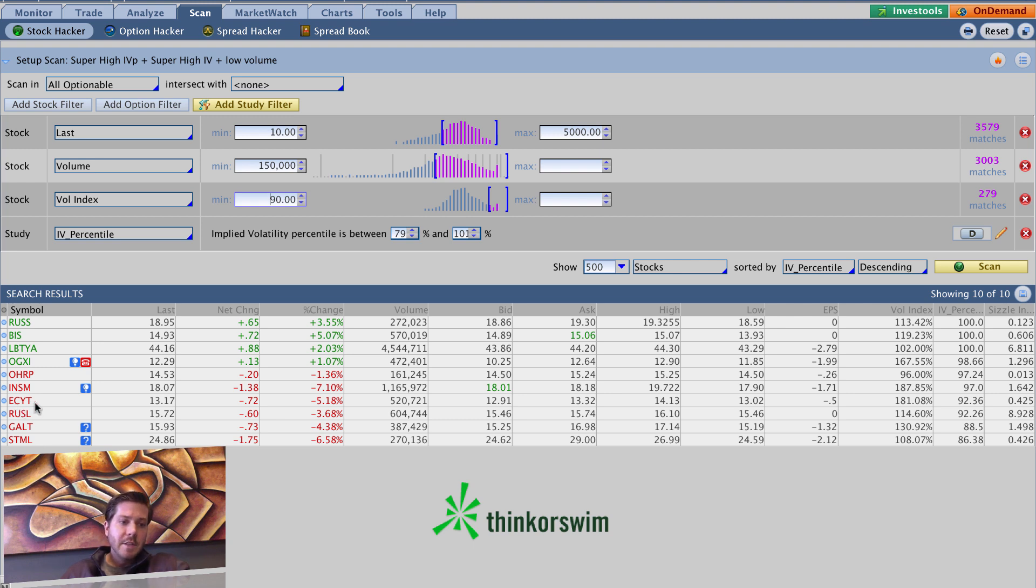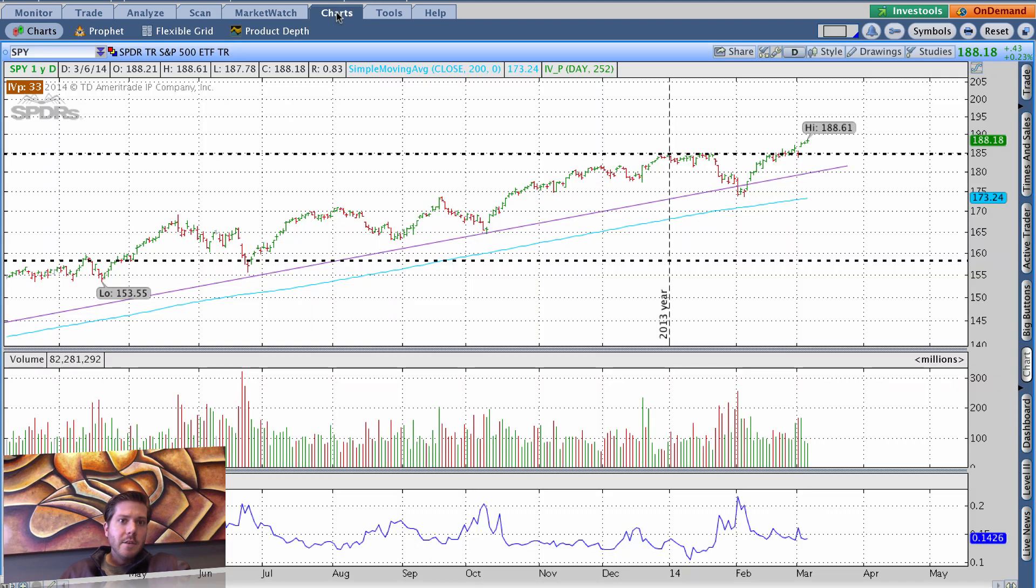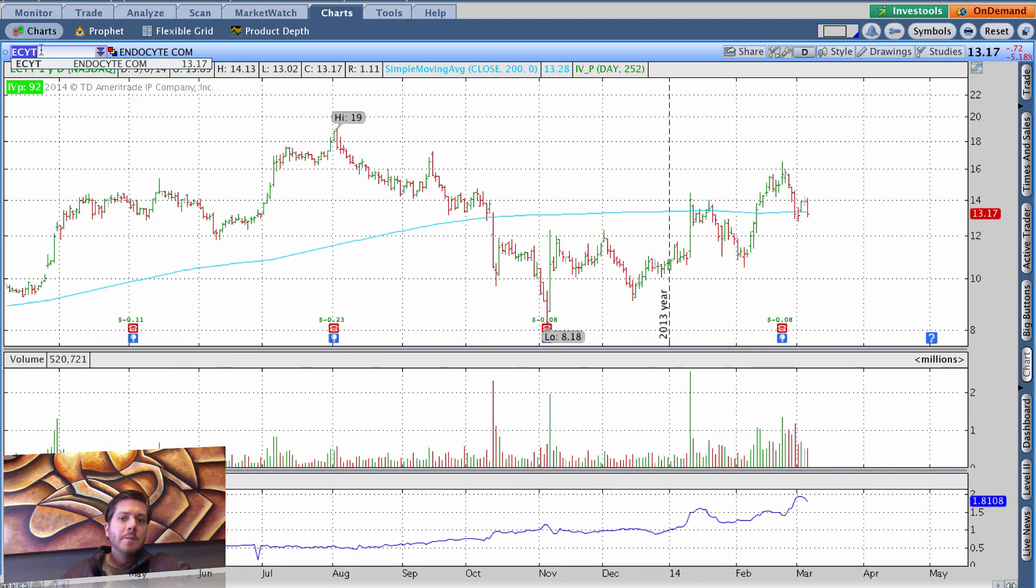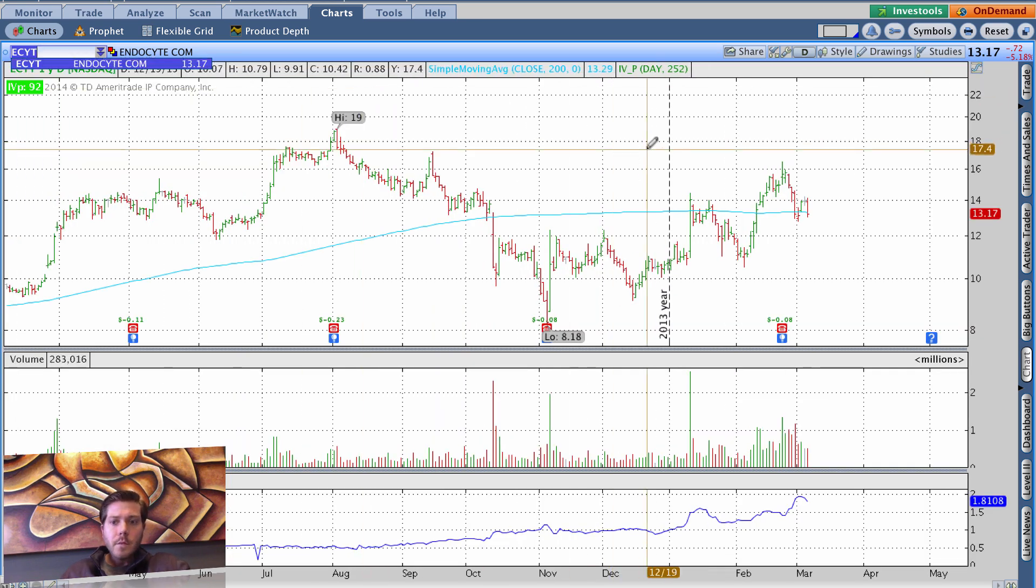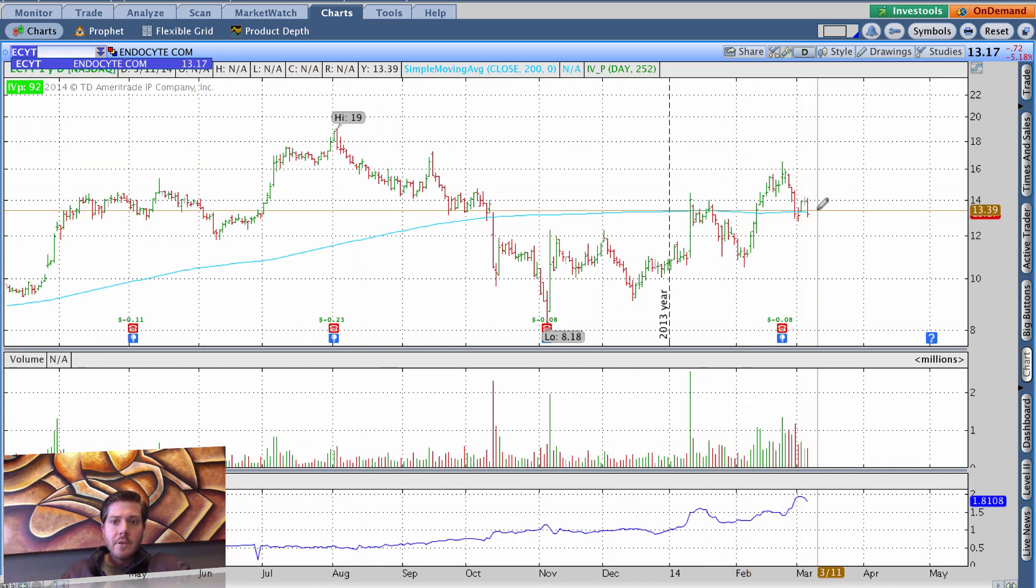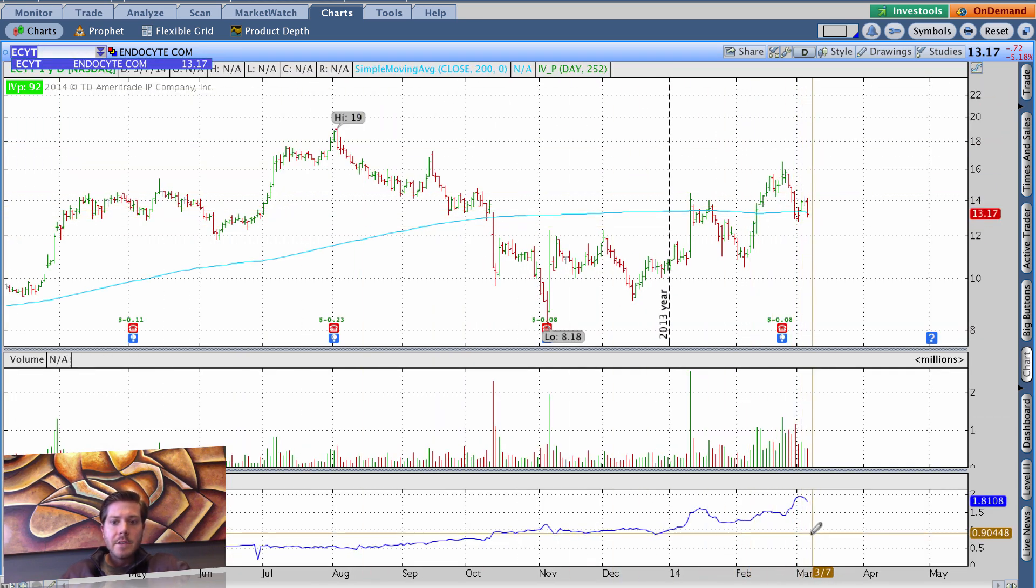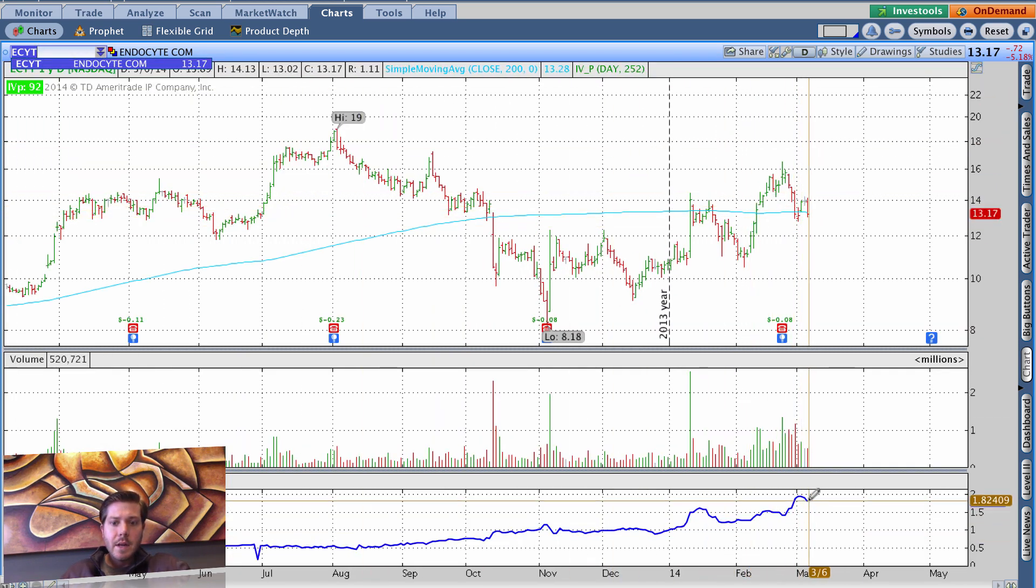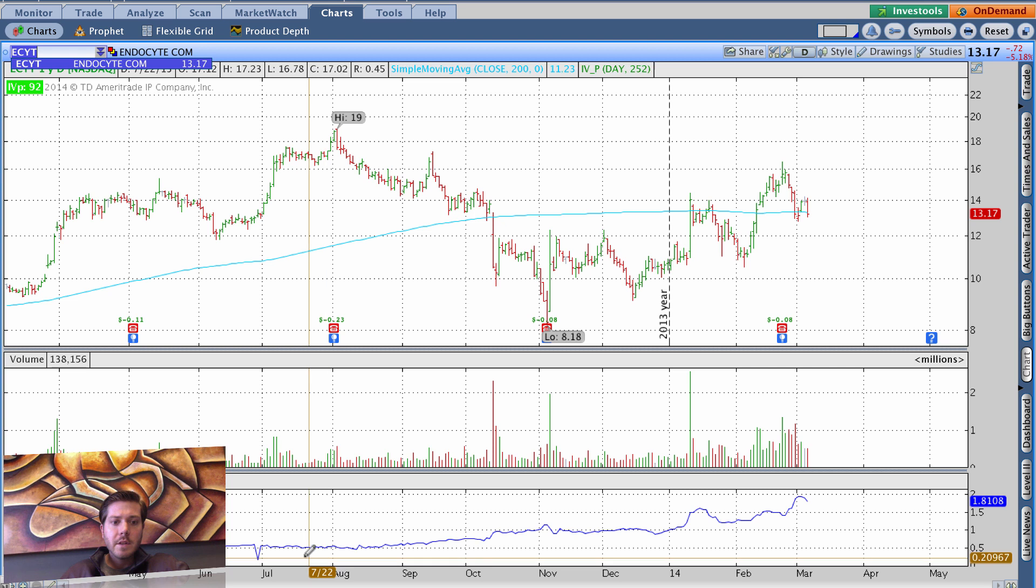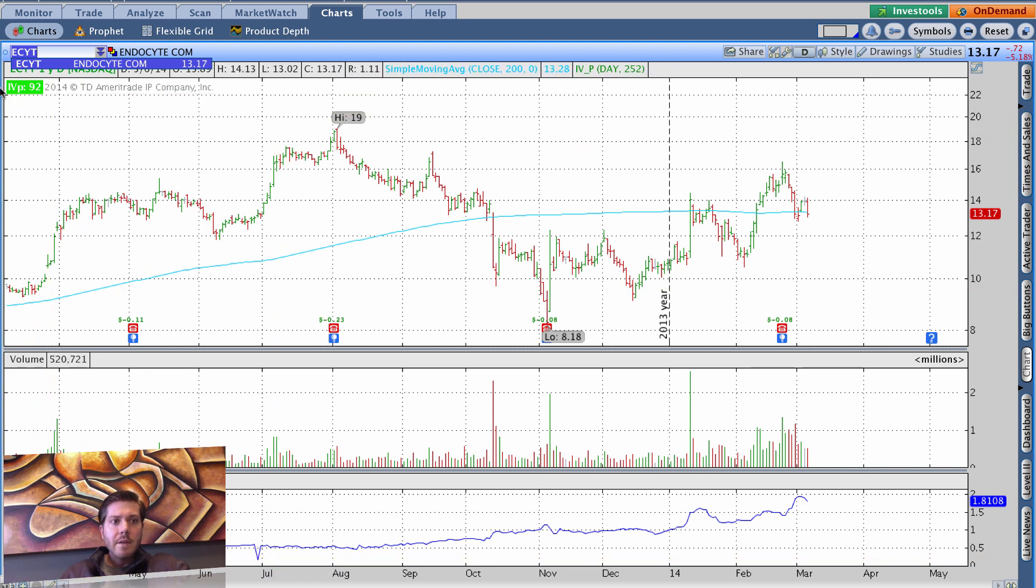But one that I saw a couple days ago was ECYT. And if you pull up this chart of ECYT, you see an underlying that has extremely high implied volatility. If you look at the IV chart, so first of all, our IV percentile is 92.